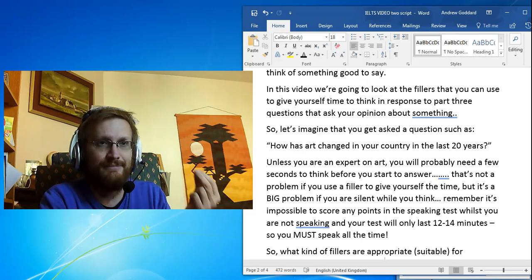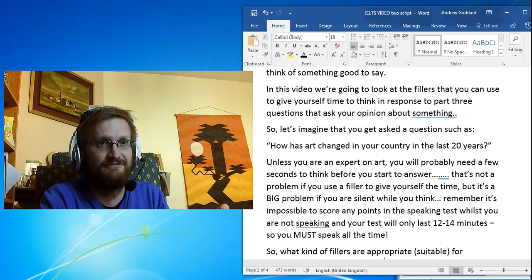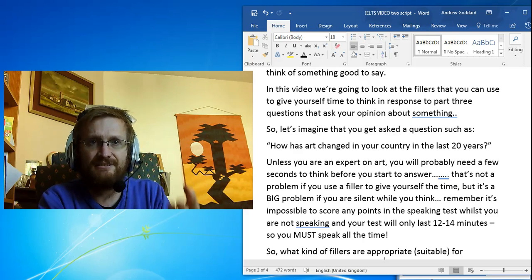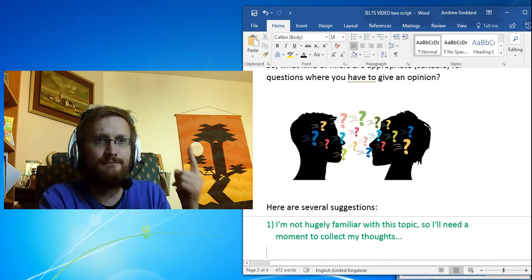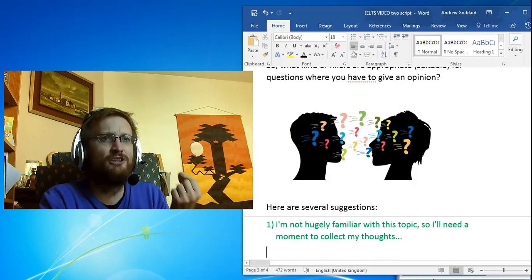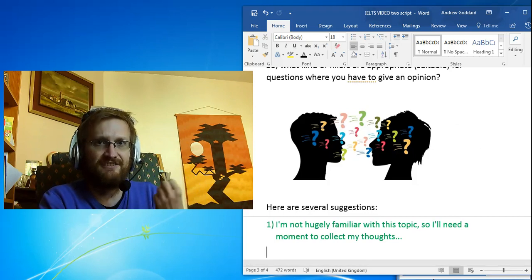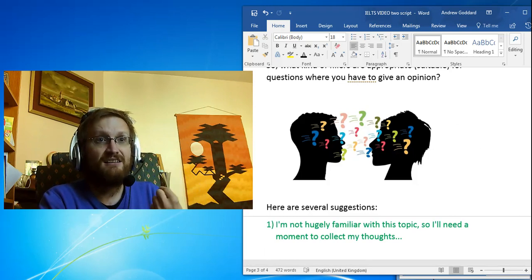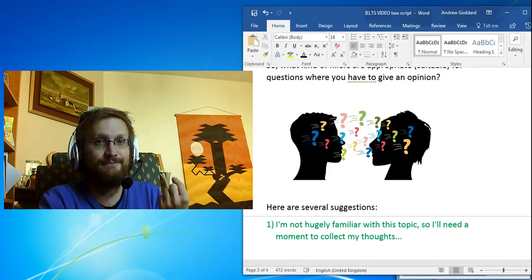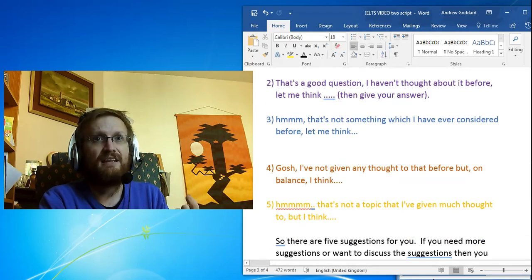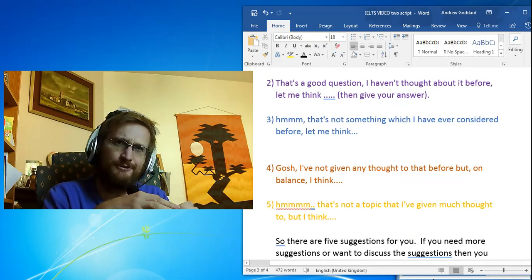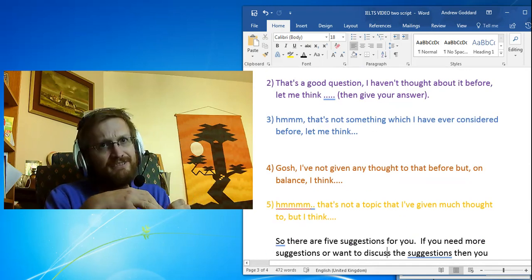Number one: 'I'm not hugely familiar with this topic, so I will need a moment to collect my thoughts.' Number two: 'That's a good question. I haven't thought about it before, let me think.' And then you give your answer.